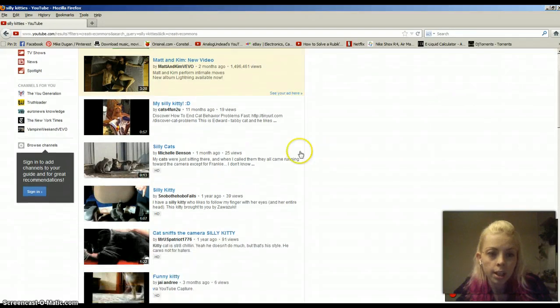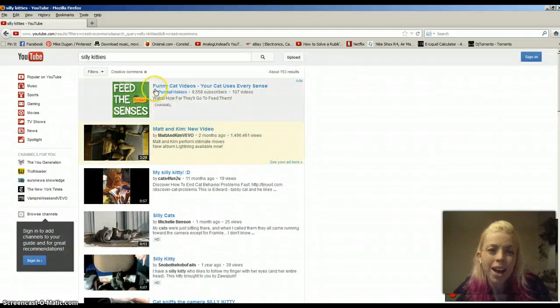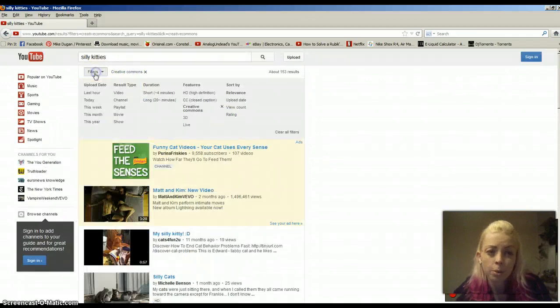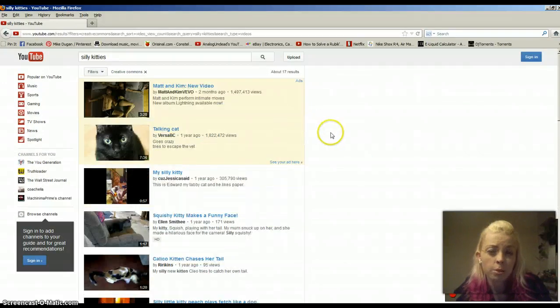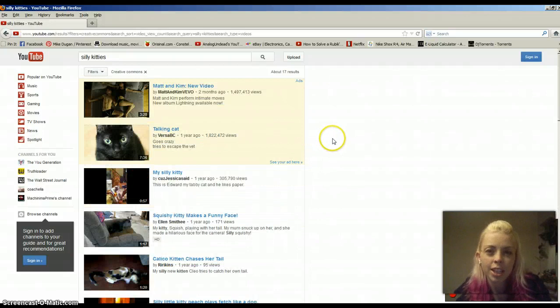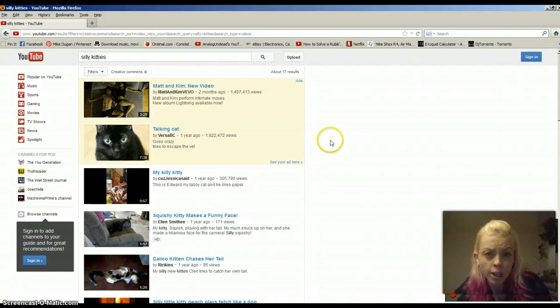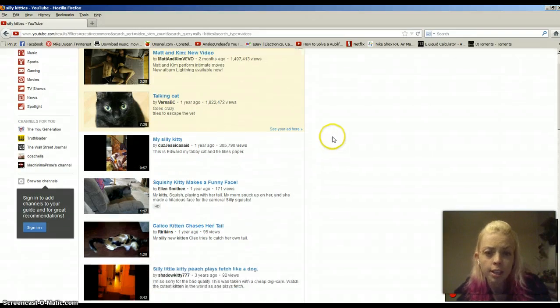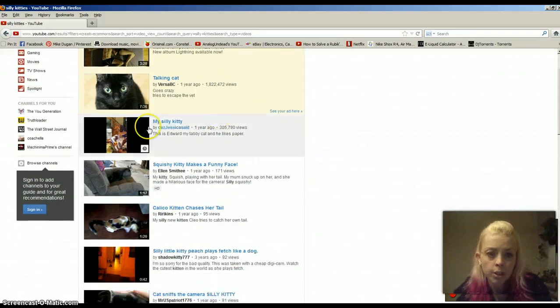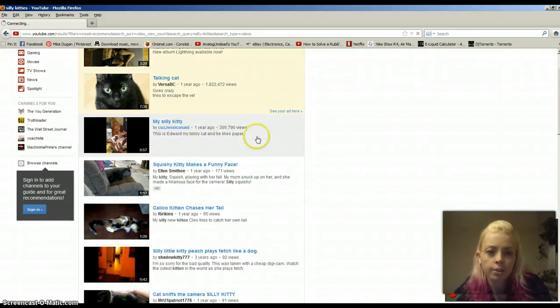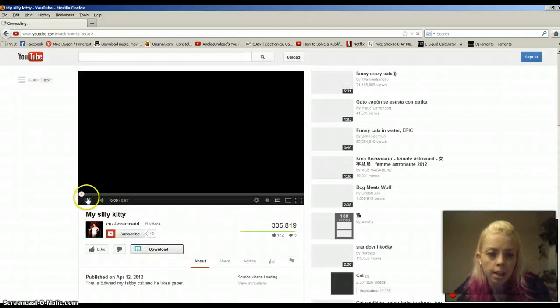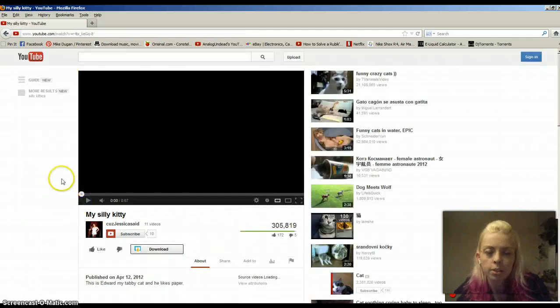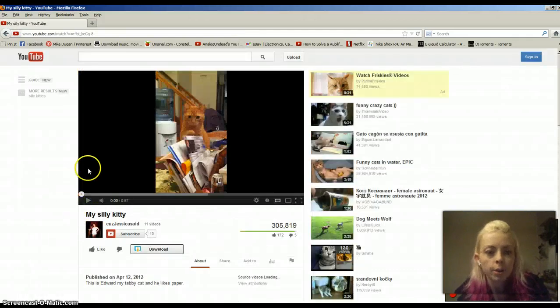So let's click on this first. I like to search by the view count as well. Videos with more view counts obviously are funnier and better content. So here's one that's 305,000 views. So I'm going to click on that and I'm going to just pause it here so we don't have to listen to it.